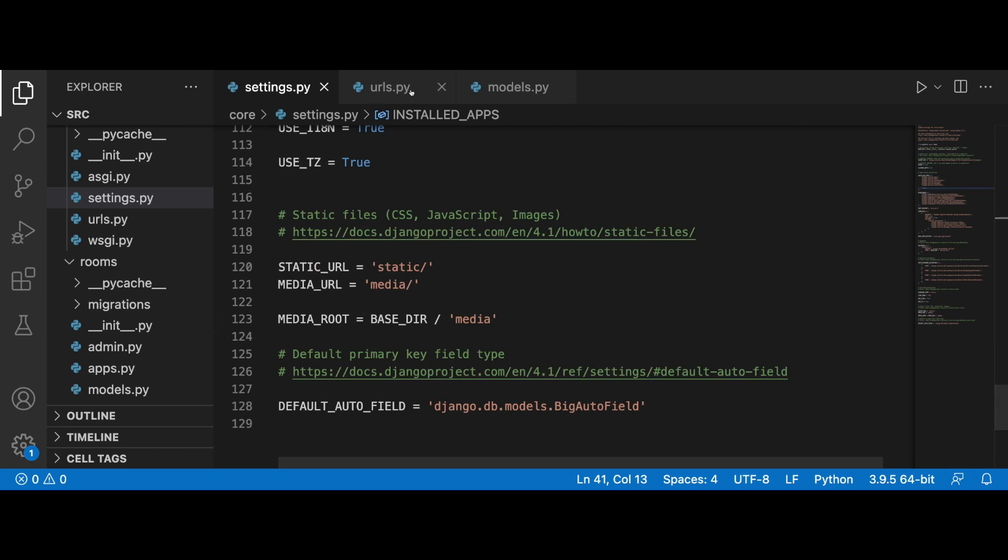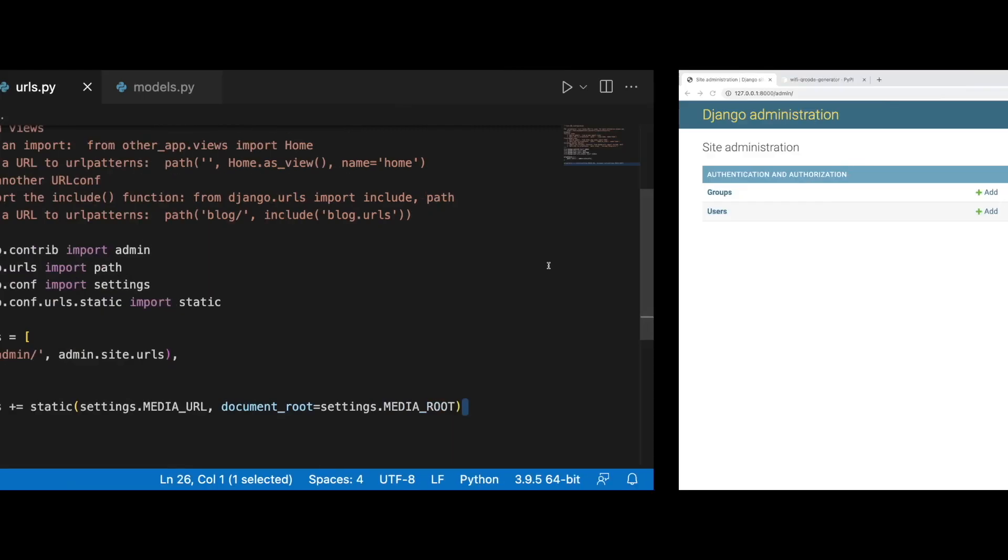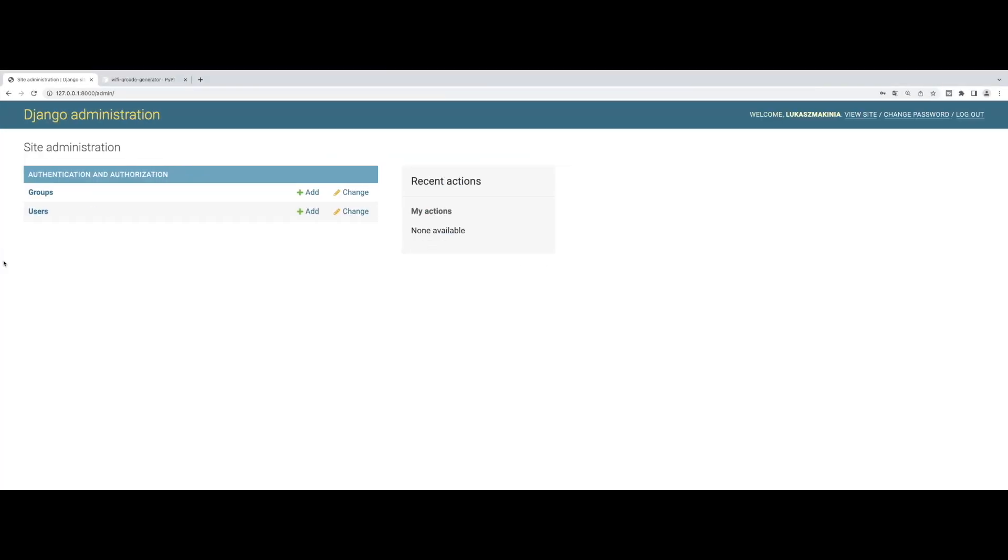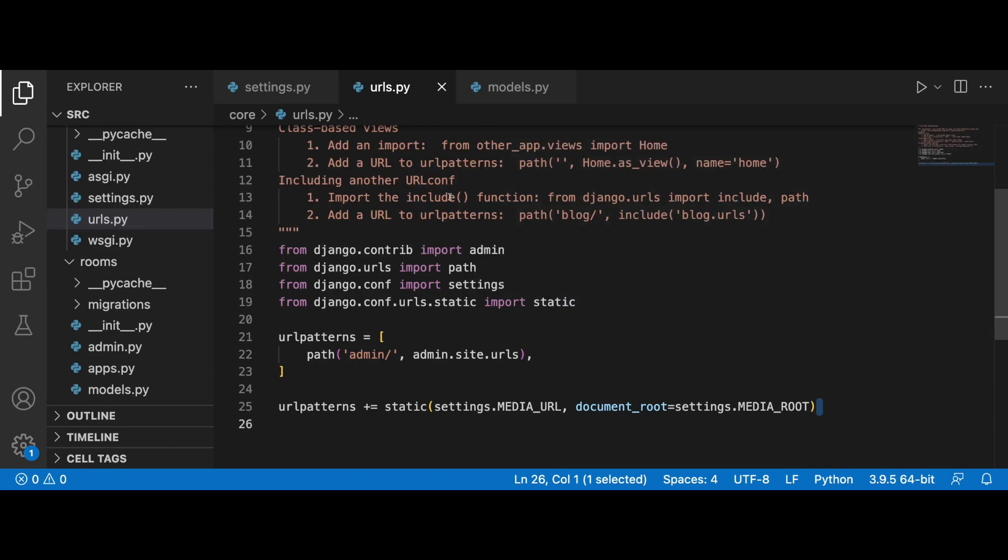I also created a super user, so I'm already logged into the Django administration. If we take a look at the models.py file of the rooms application, I created a very simple class.